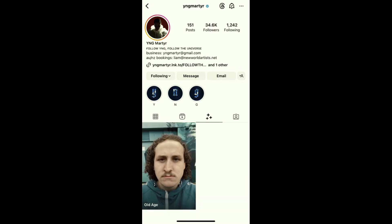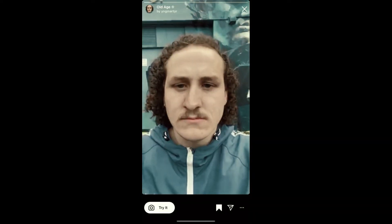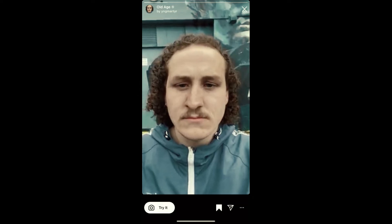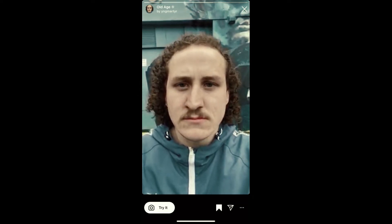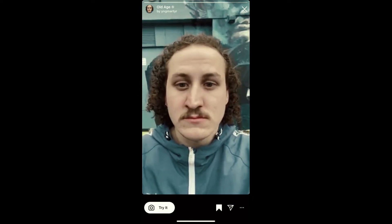This is the filter — just tap on it and you will see a preview. From here you can save it to your Instagram camera and try the filter.